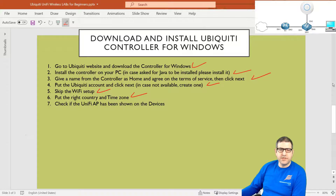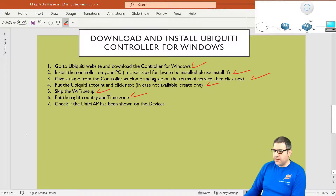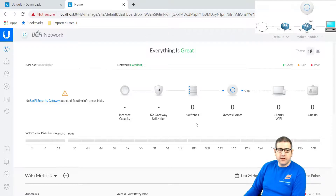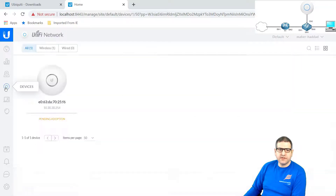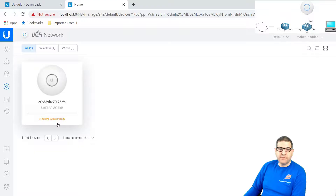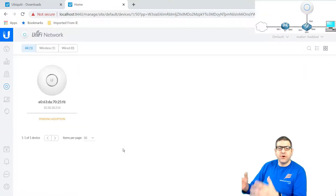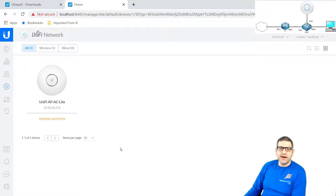Point number seven: check if the UniFi access point has been shown on the devices. Let's go to the controller dashboard — we can see there is no access point provisioned yet. But if we go to Devices and click on it, you can see the access point with IP 10.30.30.254 — this is the UniFi access point on my network. It is there, but it has 'pending adoption,' which means it's not yet adopted. We have to adopt it to configure it, and that's something I'm going to show you in the upcoming lecture. Point number seven is done.